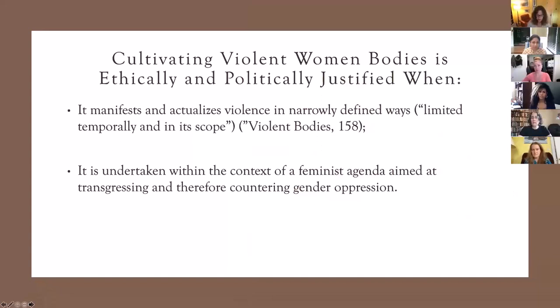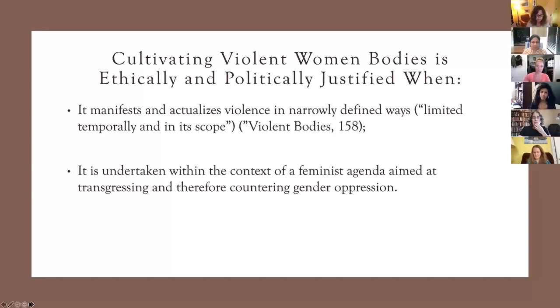In 'Violent Bodies,' Ami argues from an Arendtian perspective that cultivating violent women's bodies — her term — can be ethically and politically justified if, first, its nature and scope are narrowly defined, and second, if it is undertaken as part of an overall project aimed at countering men's systemic gender-based violence against women — if, in other words, such cultivation is characteristically feminist.